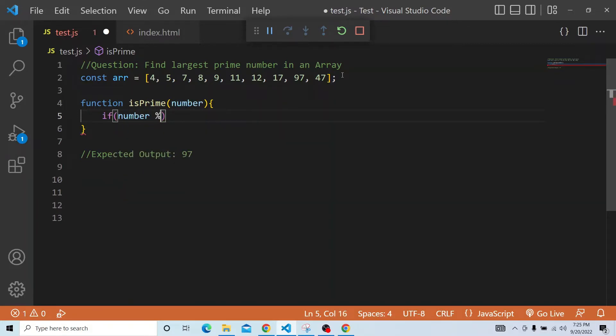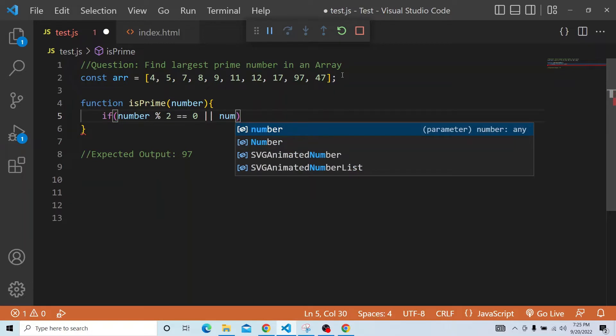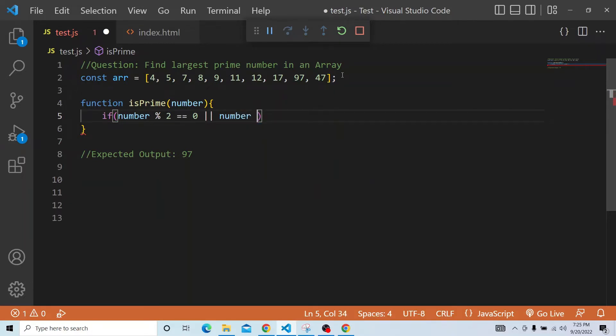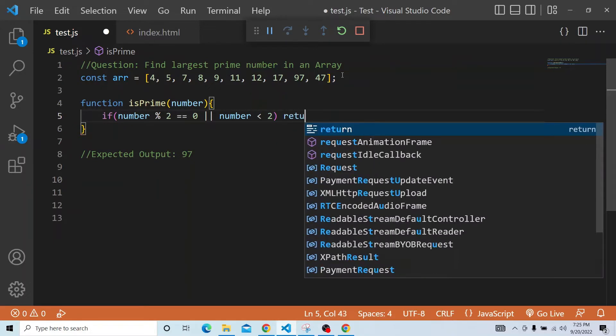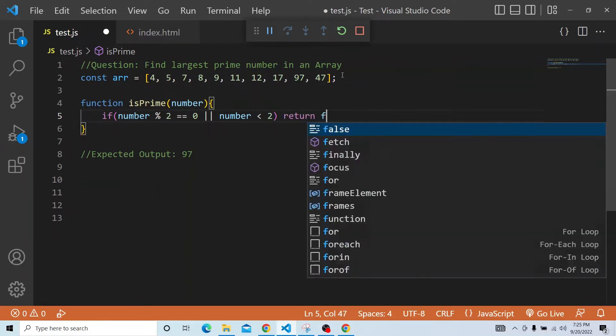If the number is modulus of 2, then we can return false, or if the number is less than 2. In those two cases, we can straight away say that it has to be returned false.